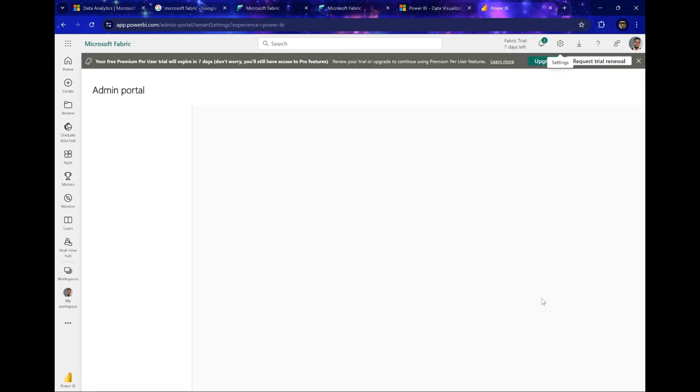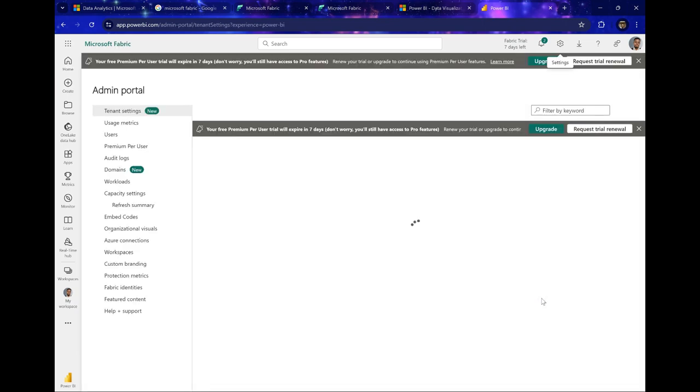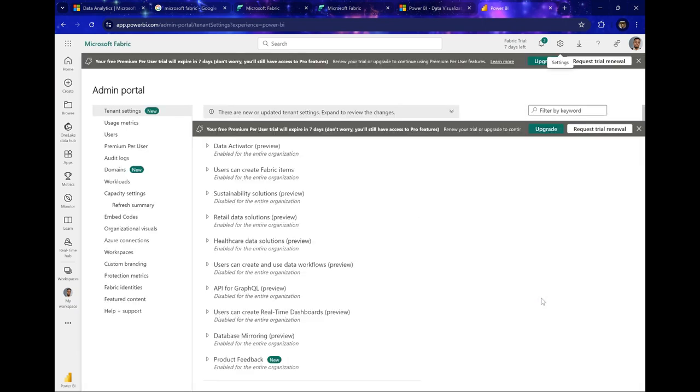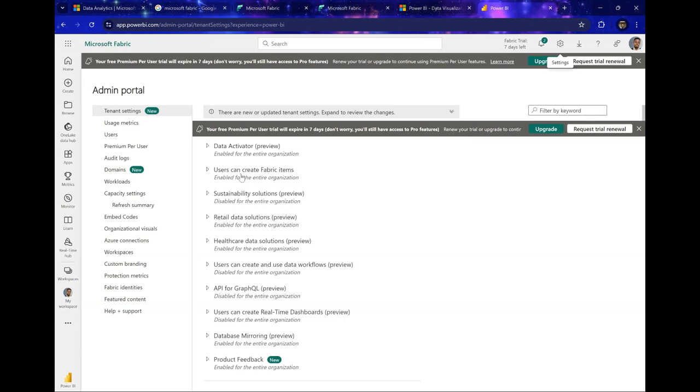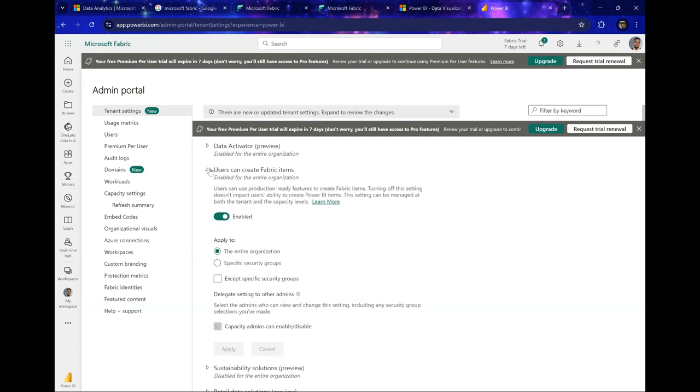Now, so one feature you can see under this admin portal, we have the tenant settings. And one section which is staring at me in the face right now is users can create Fabric items. So you can click on this button.